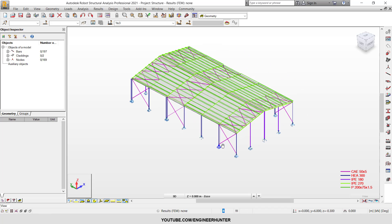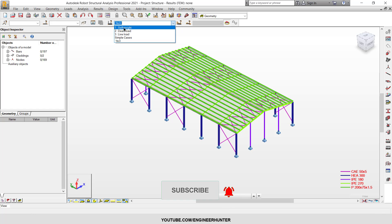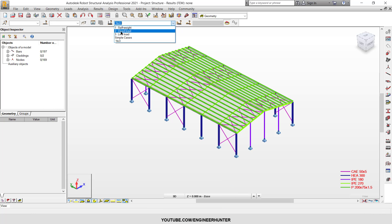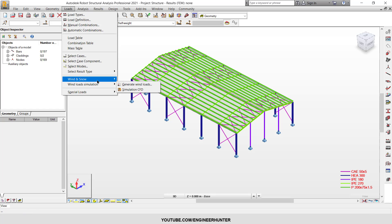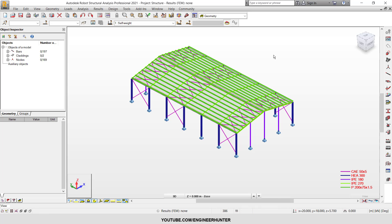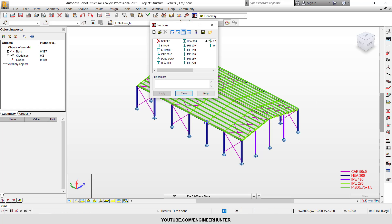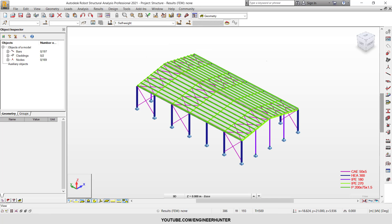Before we run the analysis, we need to add more loads — specifically wind load. There is currently only dead load and live load, which is not enough. You can use the wind load simulation or add it manually. Next you can create and change sections in the model, then run the analysis and go to design. This is the way to model the warehouse frame.